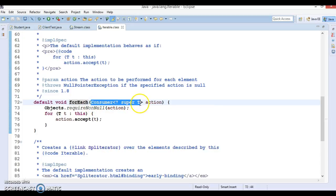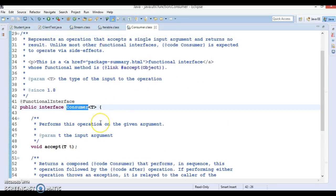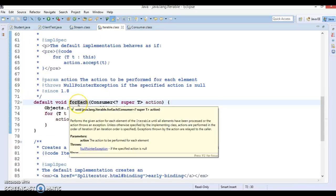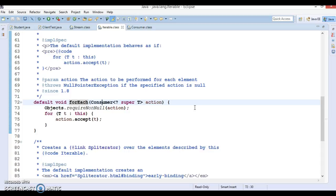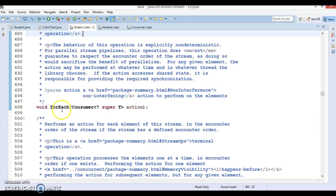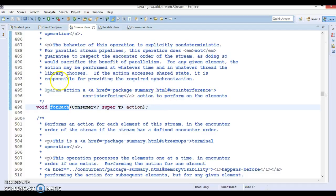The forEach loop always accepts a Consumer, and Consumer is a functional interface. That's why when using the forEach loop we are able to pass lambda expressions. In brief: Java provides the forEach method to iterate elements. It is defined in the Iterable as well as the Stream interface. When you deal with the Stream API you can make use of the forEach loop available in the Stream interface. Collection classes that extend Iterable can use forEach, and since it takes a functional interface as parameter, you can pass a lambda expression as an argument.